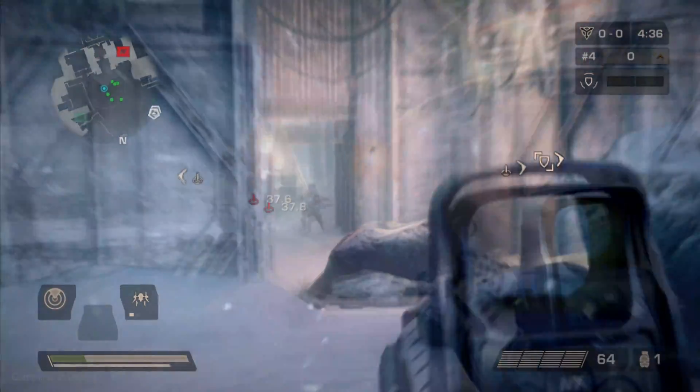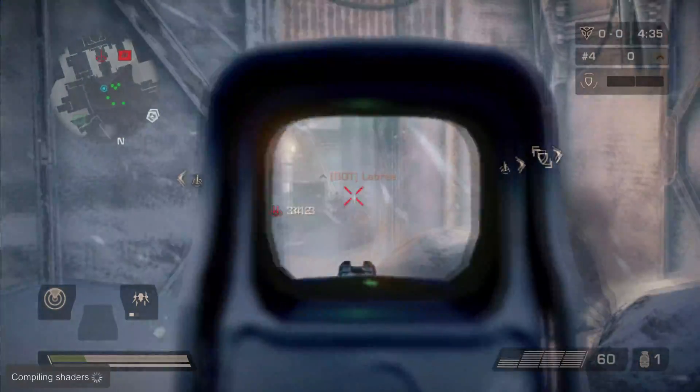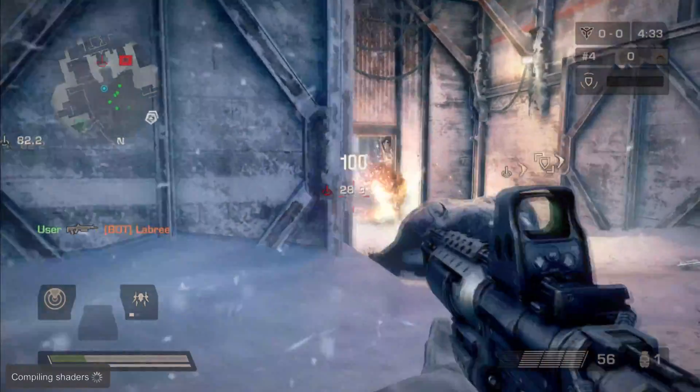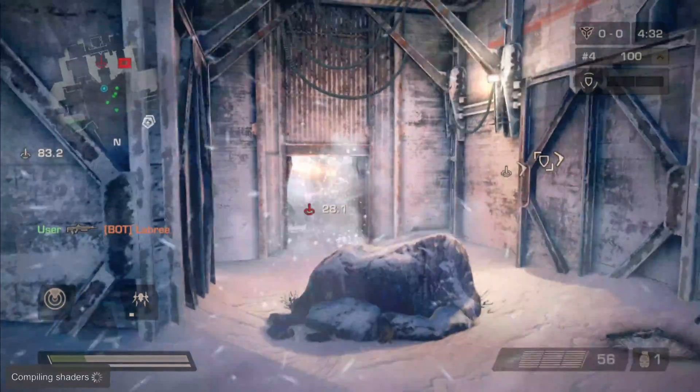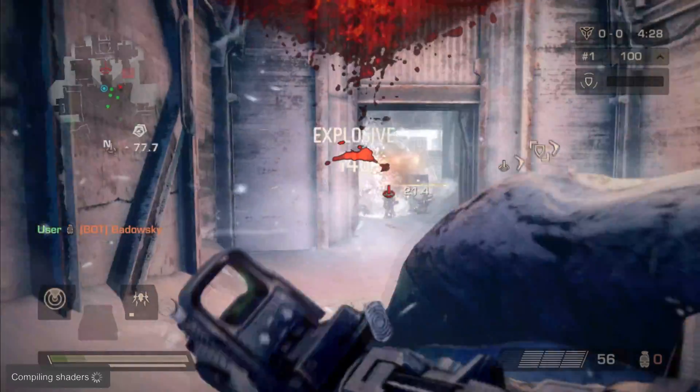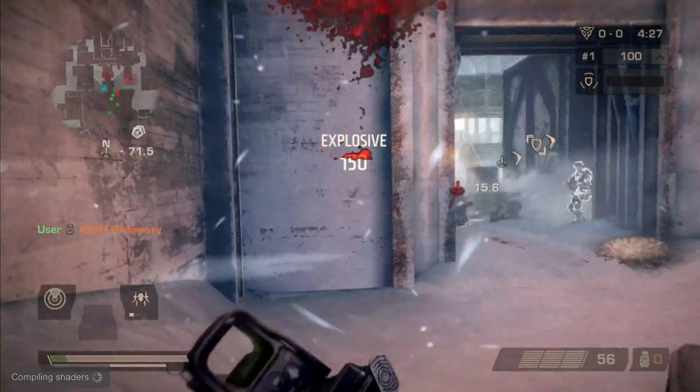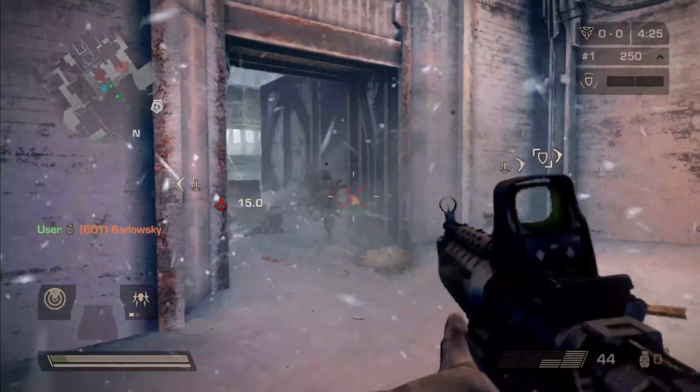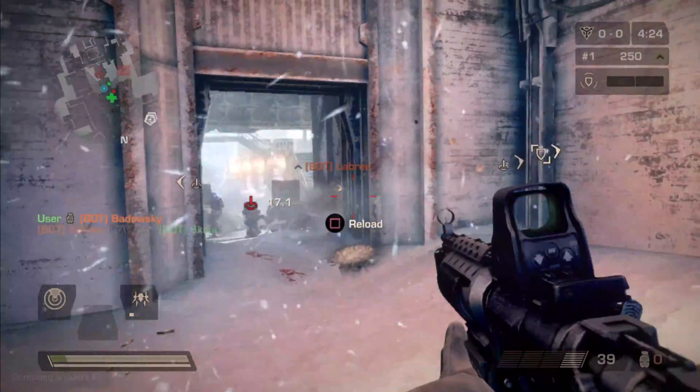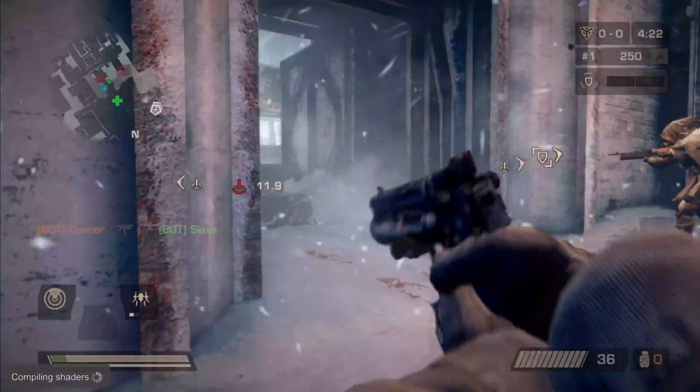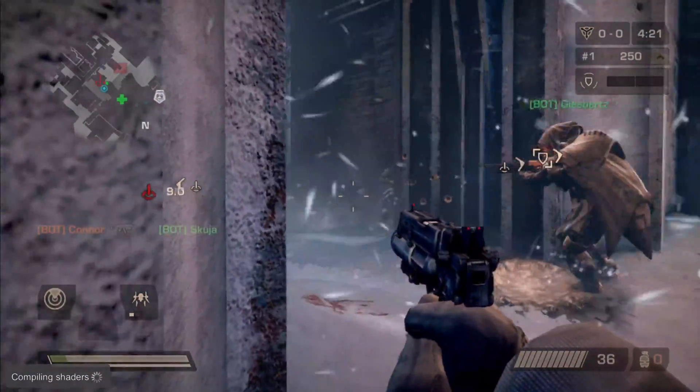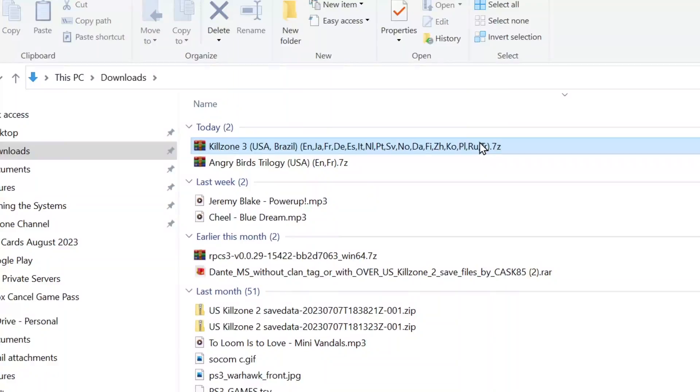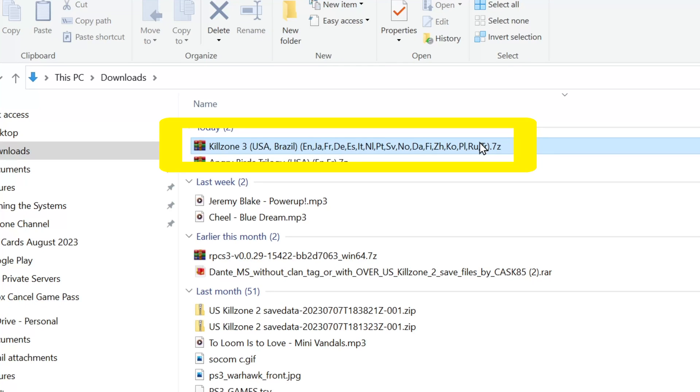YouTube prohibits me from telling you how and where to find ROMs. In fact, they removed one of my prior videos and struck me with a warning because I gave too many details. So finding a ROM is part of the process you will have to do on your own. Regardless, I have acquired one, and it now sits in my downloads folder.